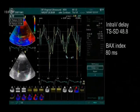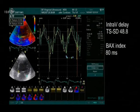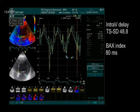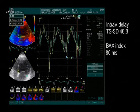The standard deviation of the time to peak systolic velocity is 48.8, and an index of 80 ms, indicating an overall marked systolic dyssynchrony.